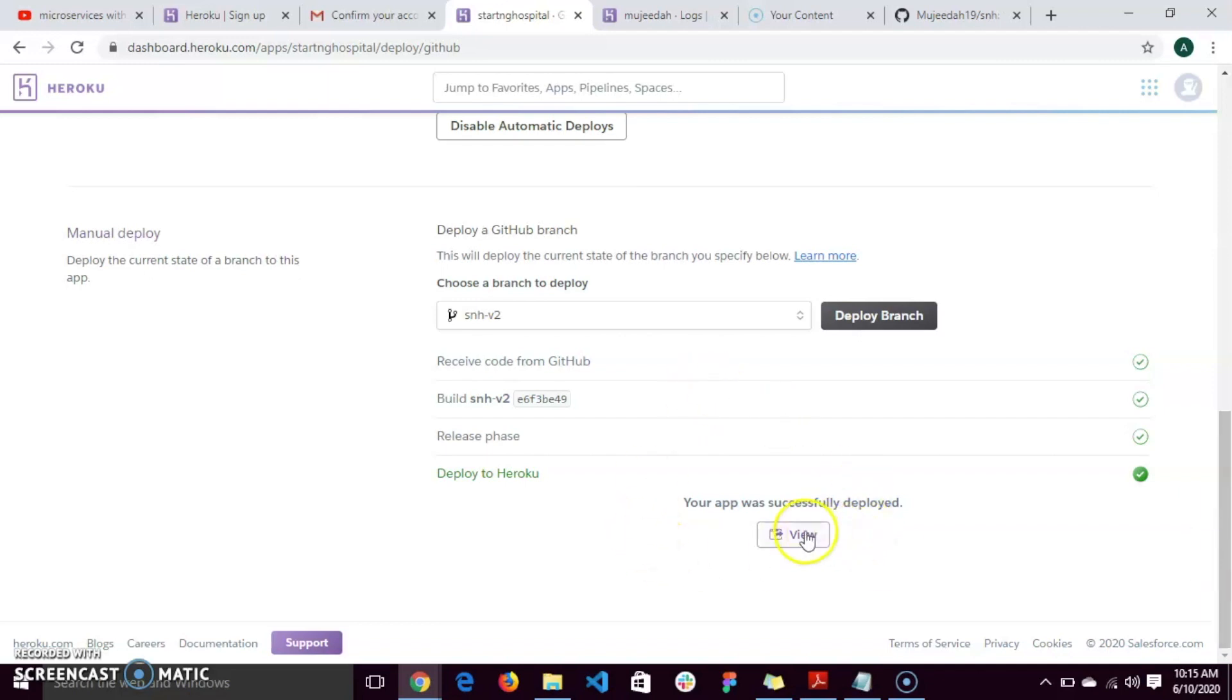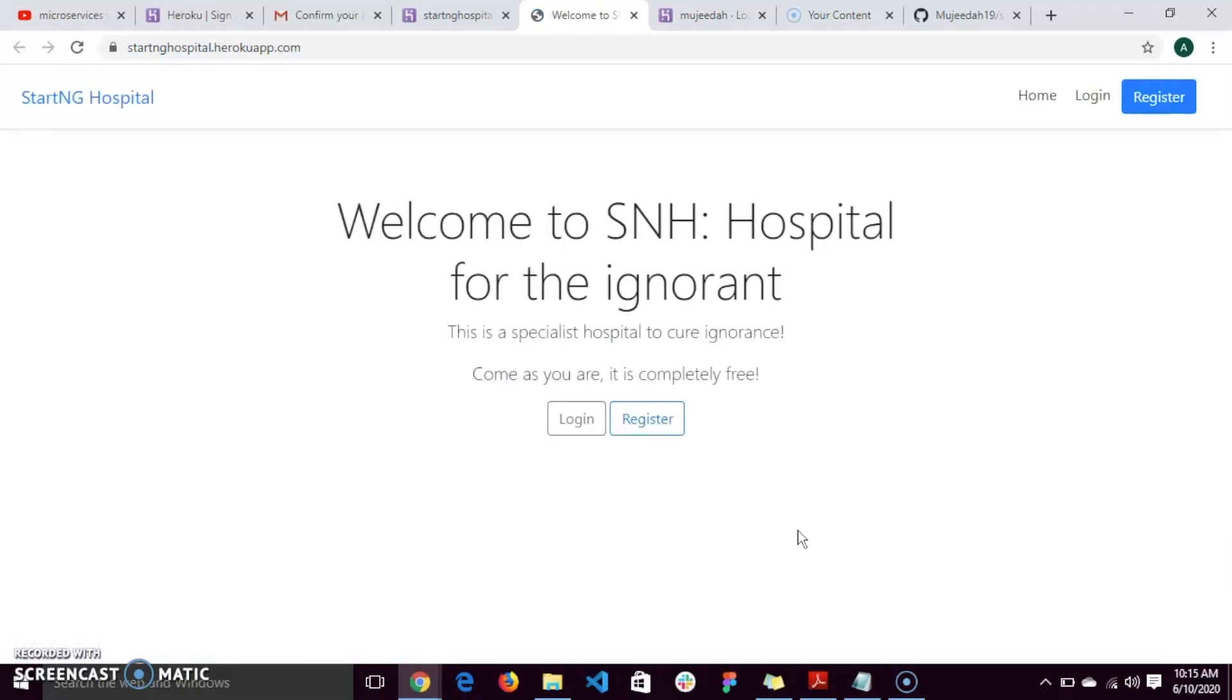To view the app you deployed, you click on view. And this is it. It's just as simple as that. Thank you very much for watching.